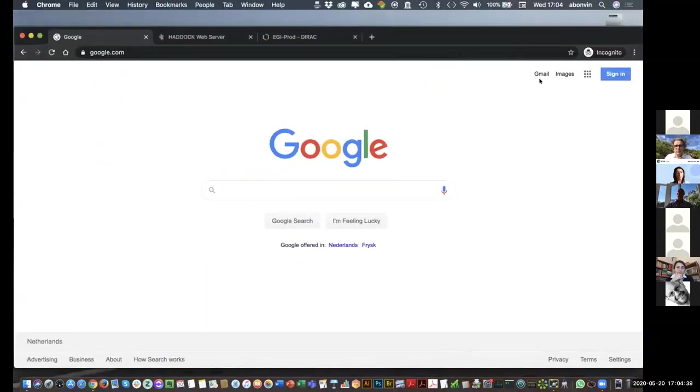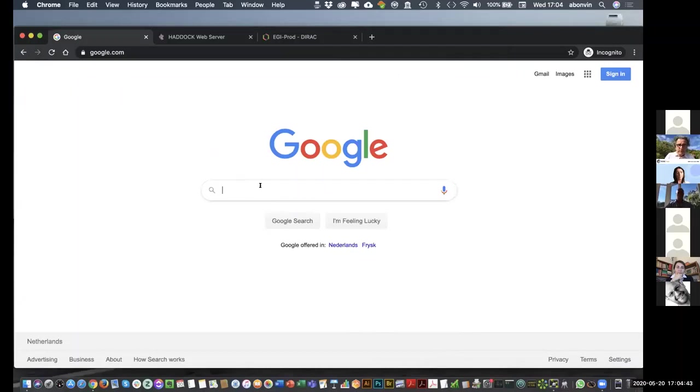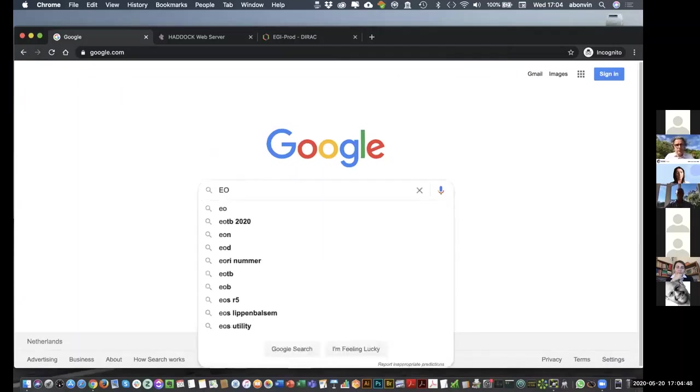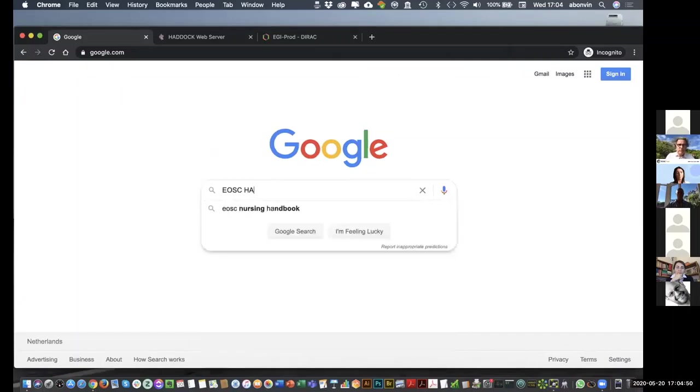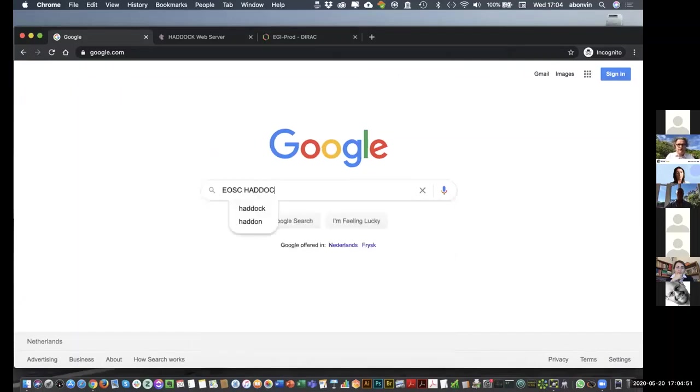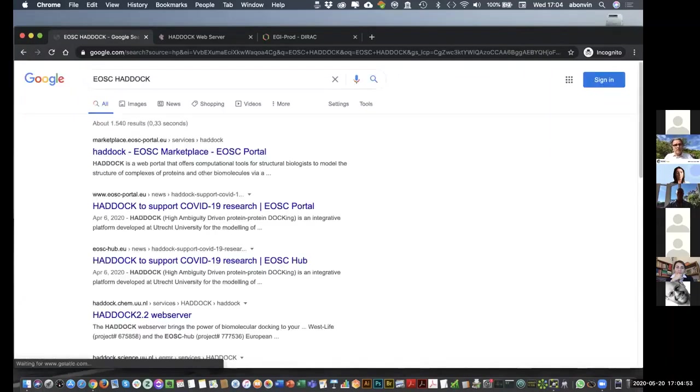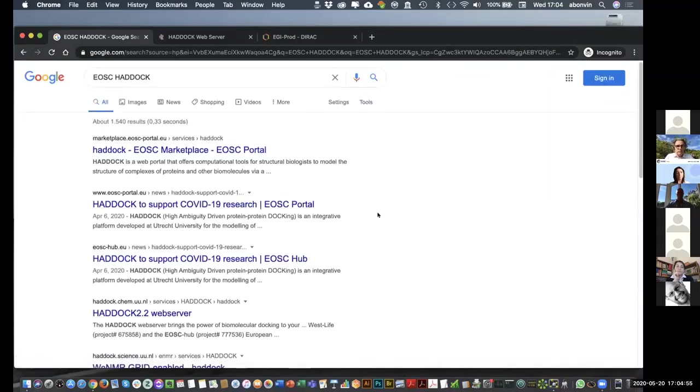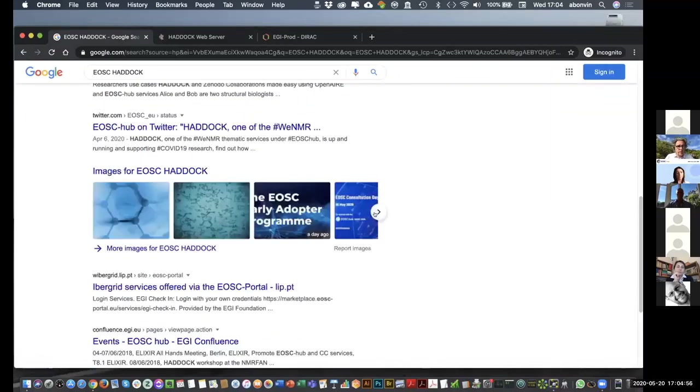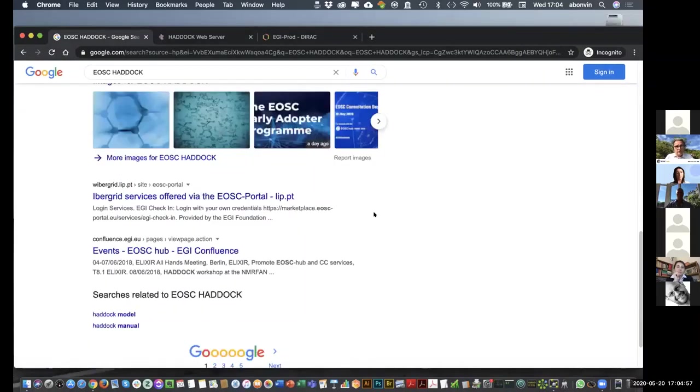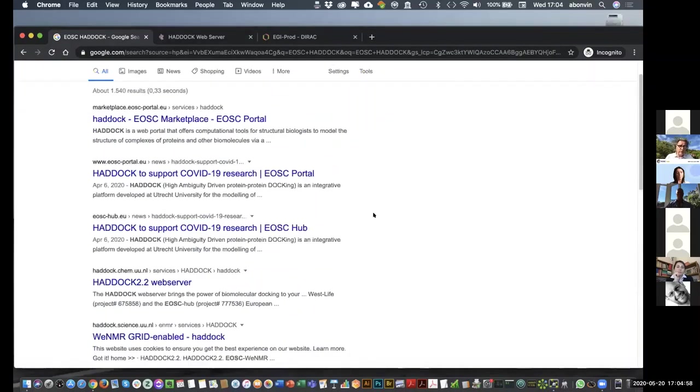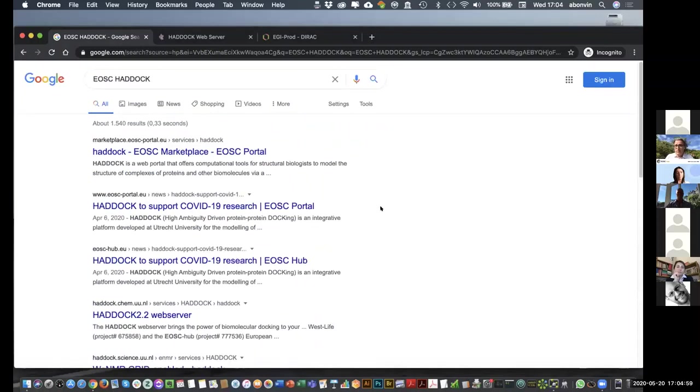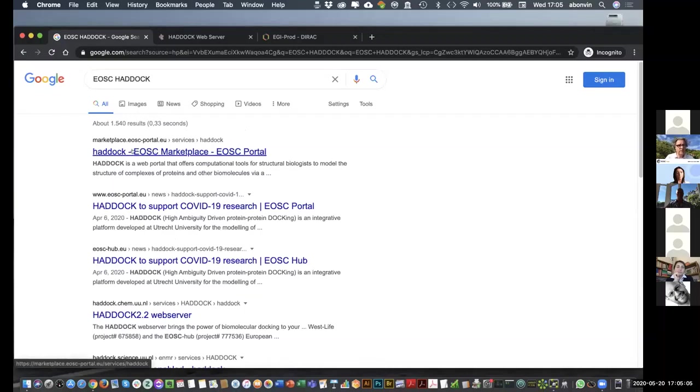So, now I'm switching. So, I'm a user. I've heard about EOSC as a tool or European infrastructure. So, I'm going to search for EOSC and I've heard about HADDOCK as well. Now, you see the first page and the first page have all to do with EOSC and HADDOCK, so that's good. So, we are well visible and actually the first link in this page points me to the EOSC marketplace and HADDOCK. So, let's go there.